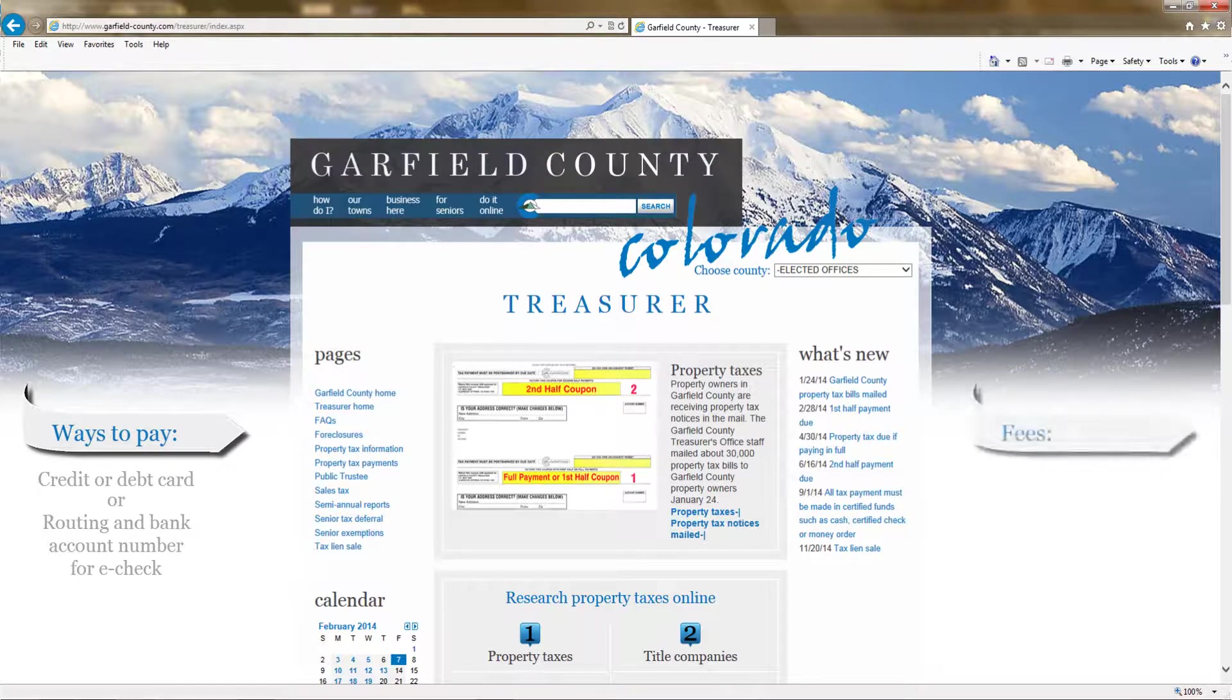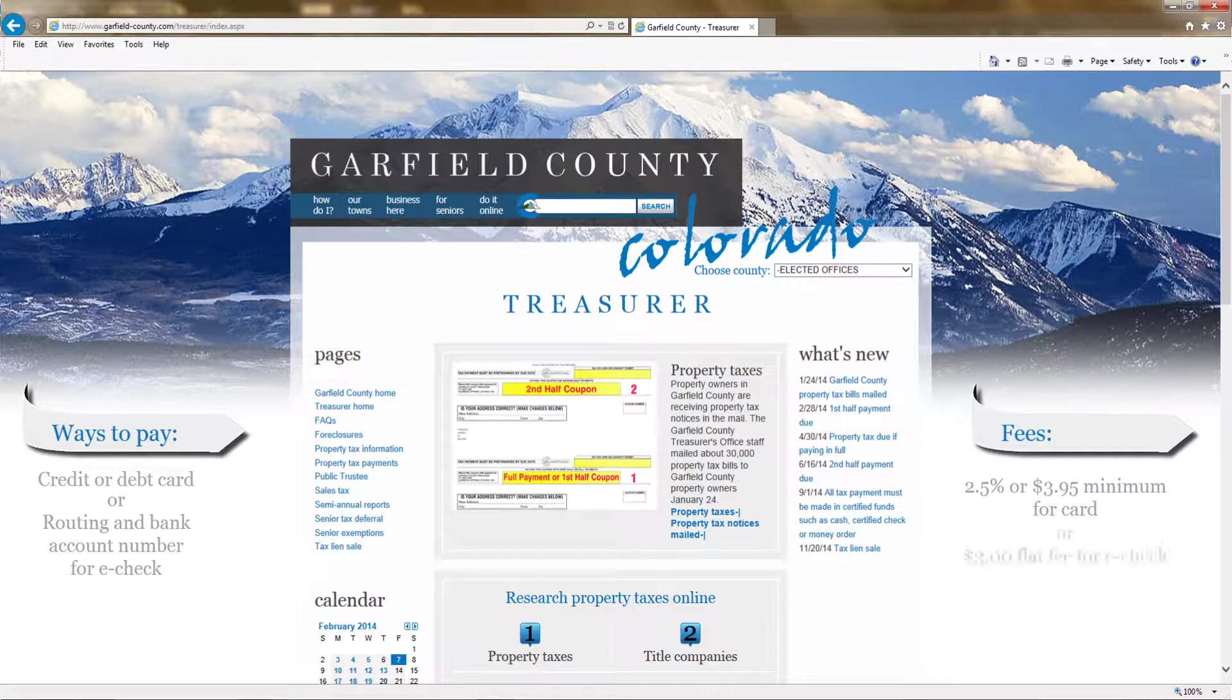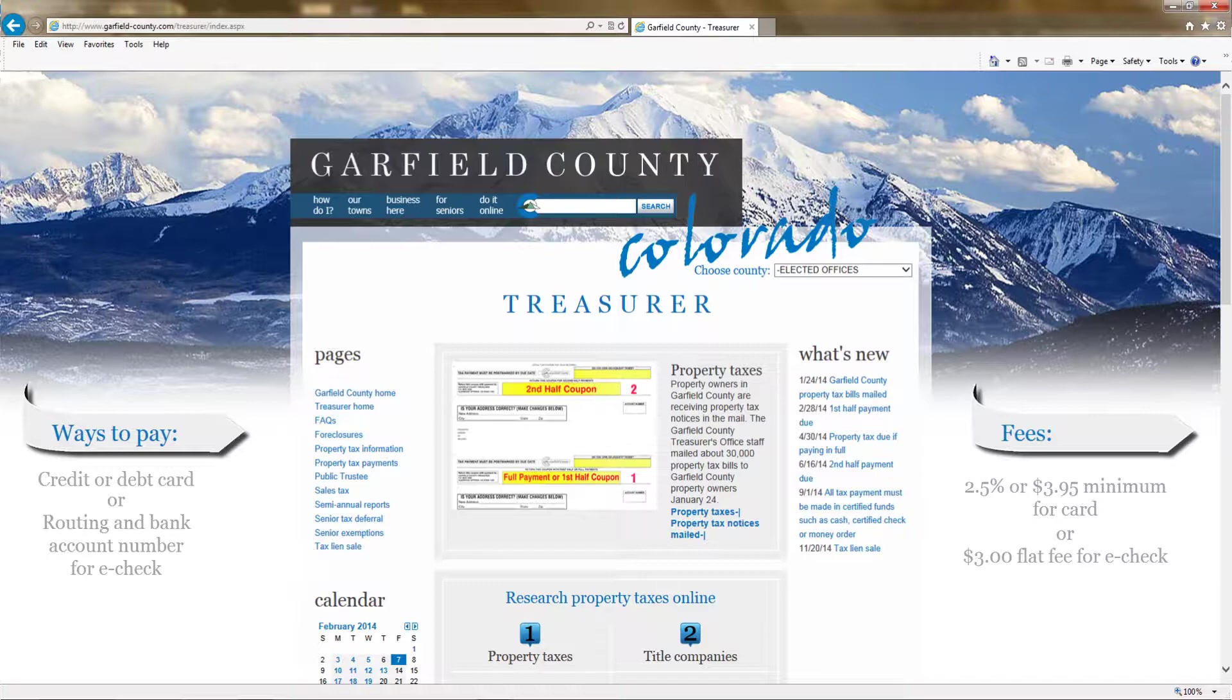Please note that the third-party site that we use does charge a fee of 2.5% or a minimum of $3.95 for using a card or a $3 flat fee for an e-check. Please press pause now to get that information or just continue if you are ready.